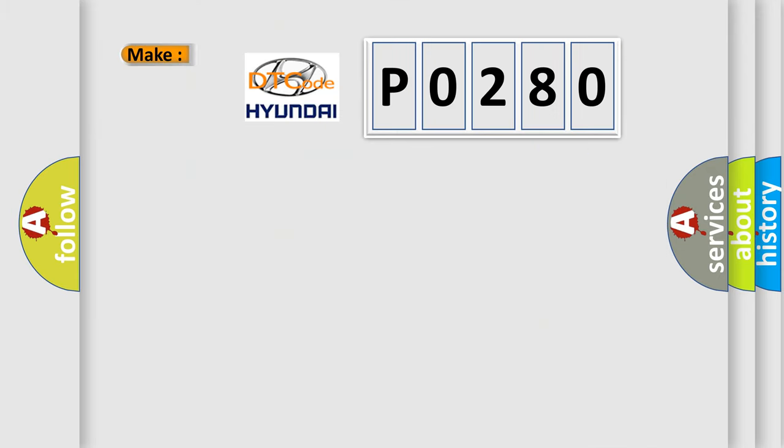So, what does the diagnostic trouble code P0280 interpret specifically for Hyundai car manufacturers?